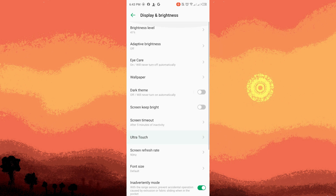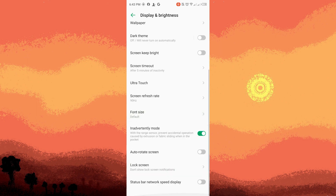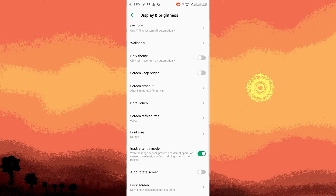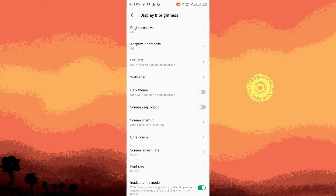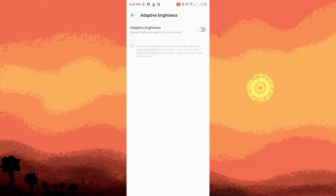Step five: Adjust Settings (optional). Some devices allow you to schedule the blue light filter to turn on and off automatically at specific times. If you had such a schedule set up and want to disable it, navigate to the schedule settings and turn off any automatic activation.